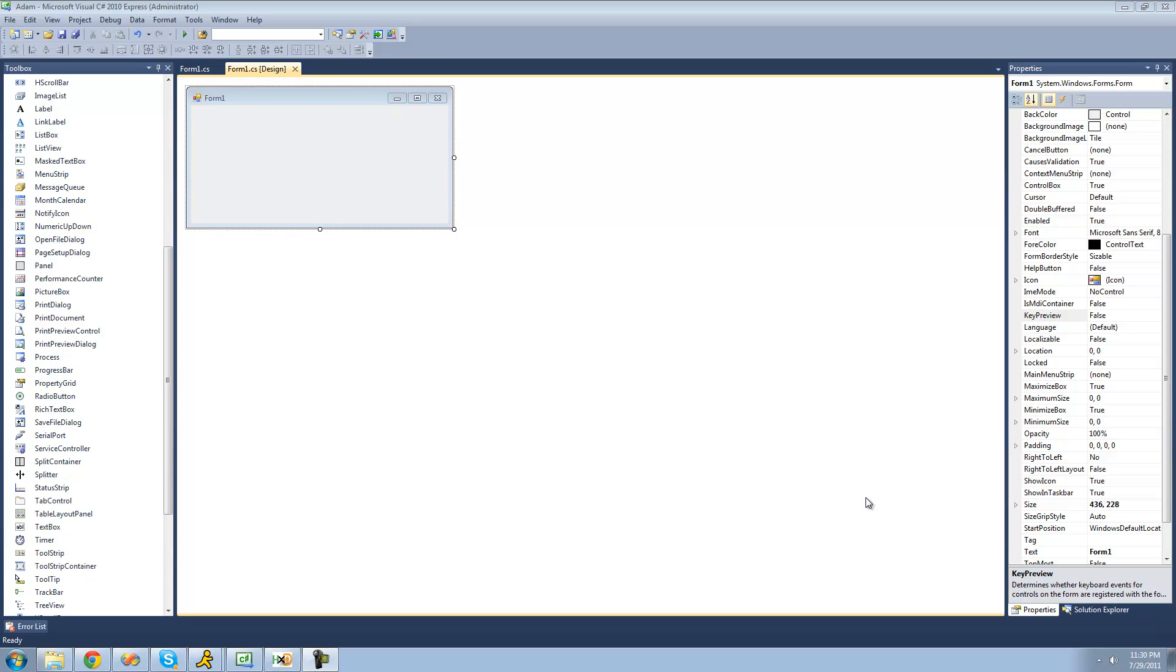Hey guys, welcome to the 146th C-Sharp tutorial that I'm making for the new Boston. And in this tutorial, I'm going to be showing you how to use keyboard shortcuts. So all you're going to need for this tutorial really is just a blank form.